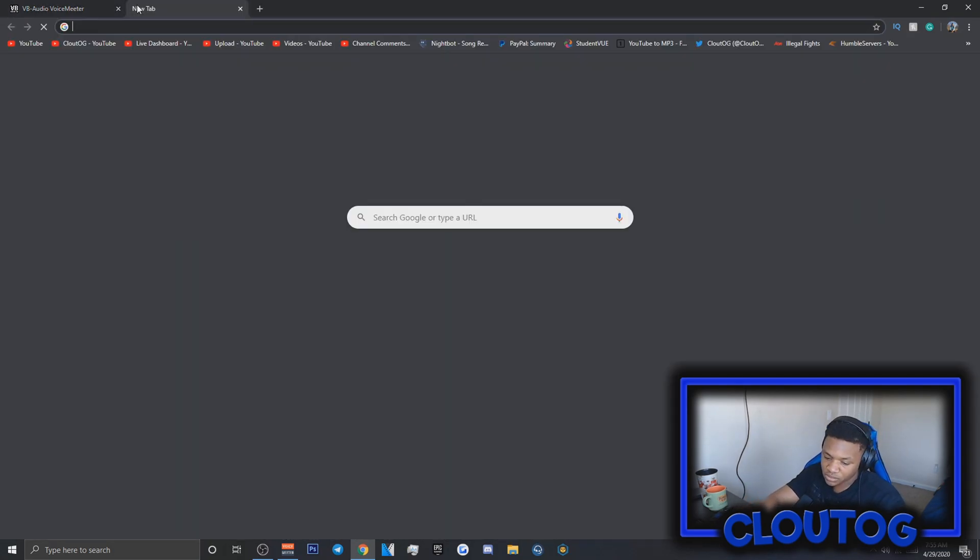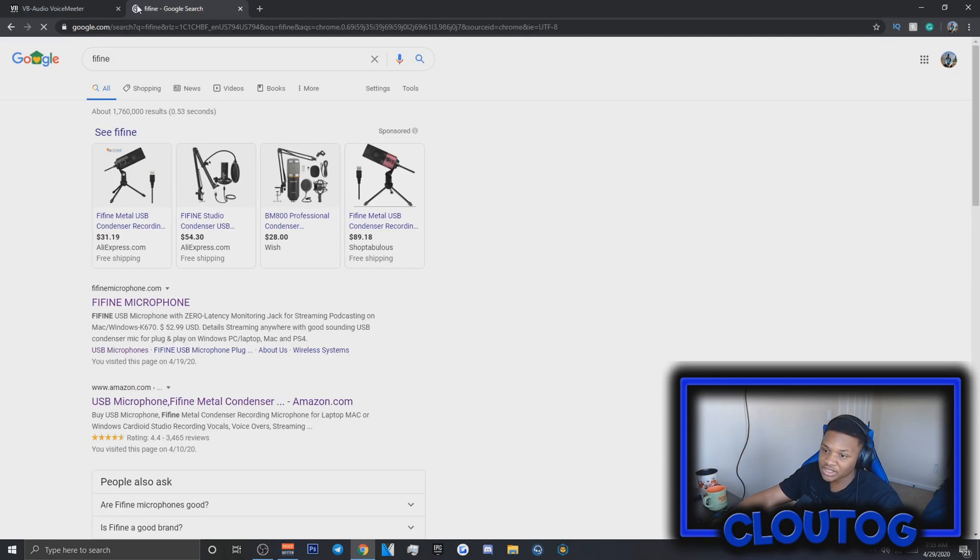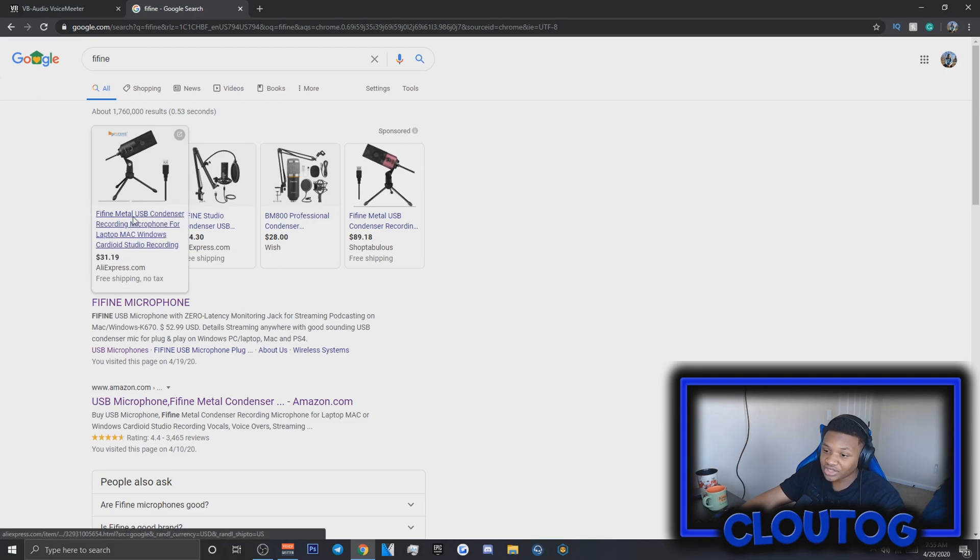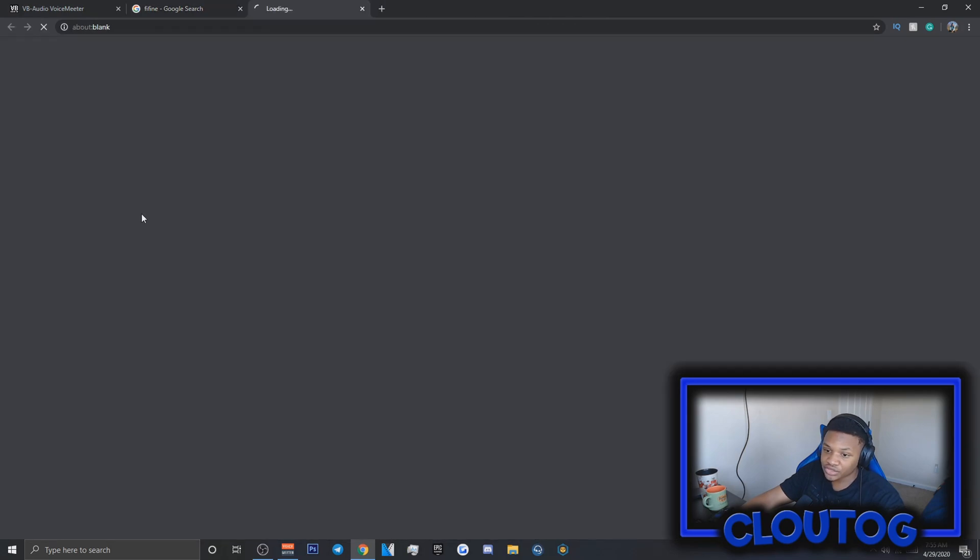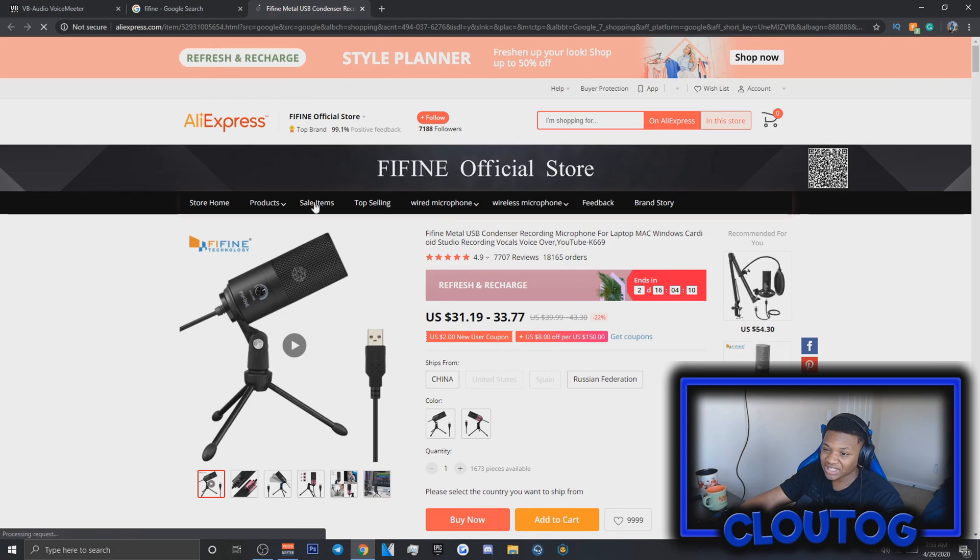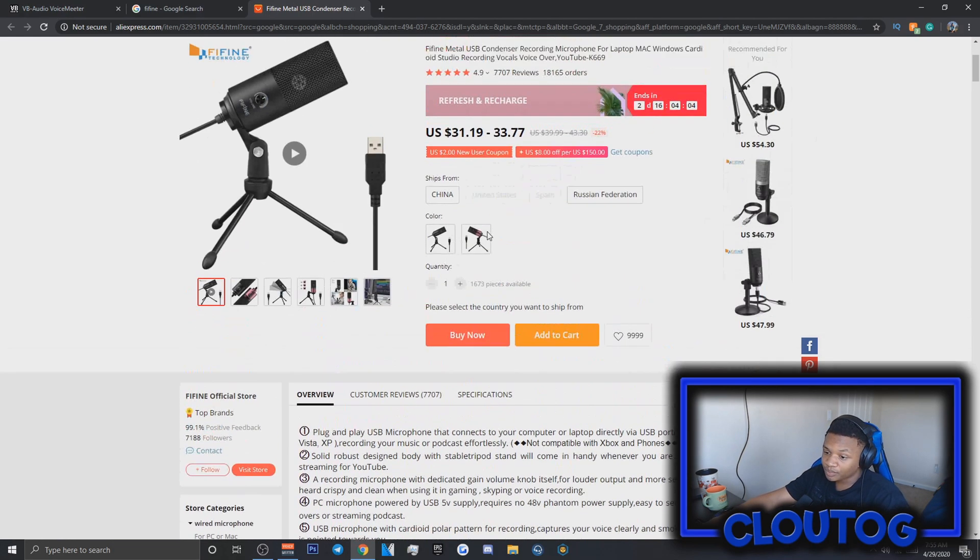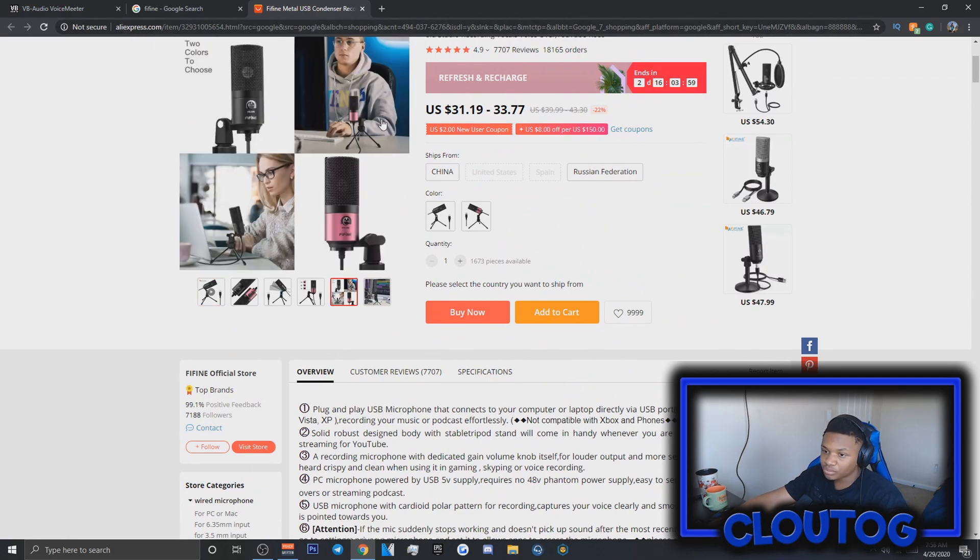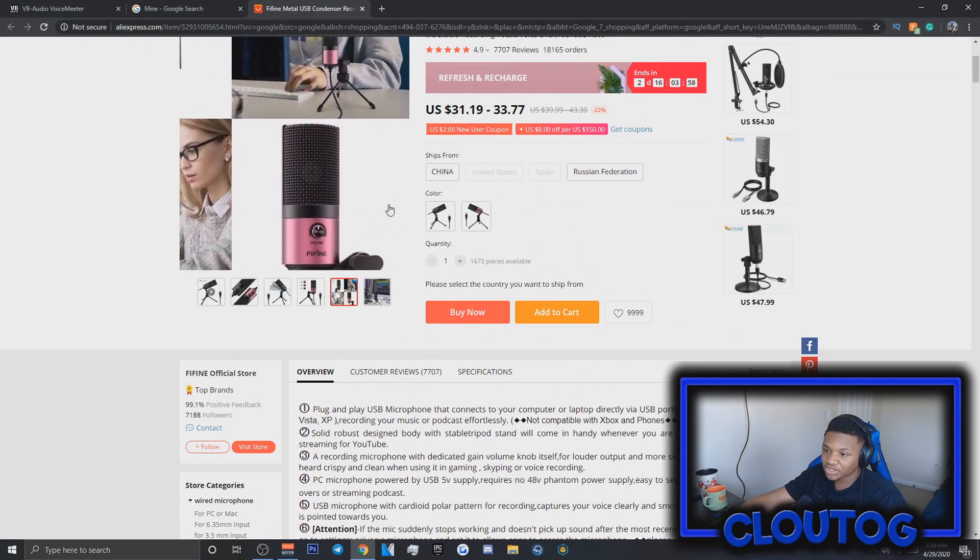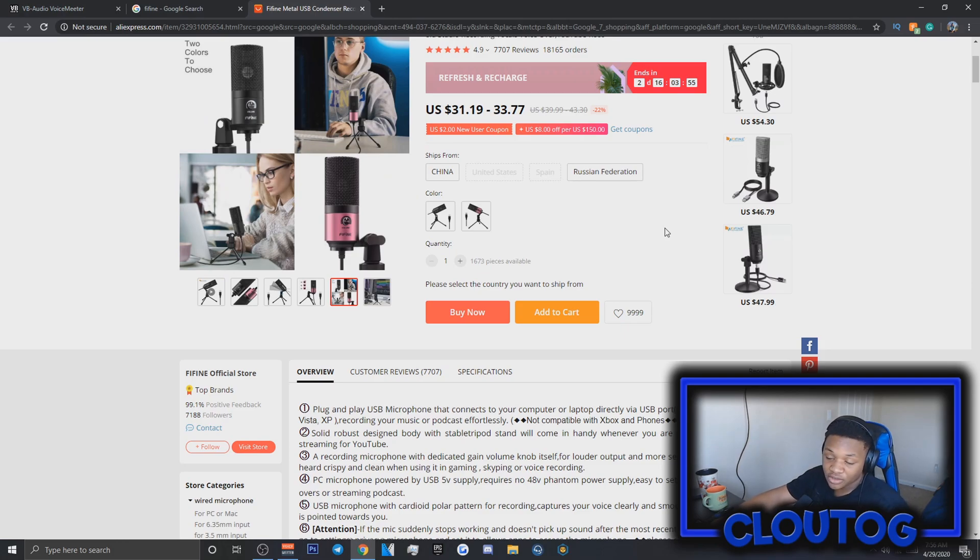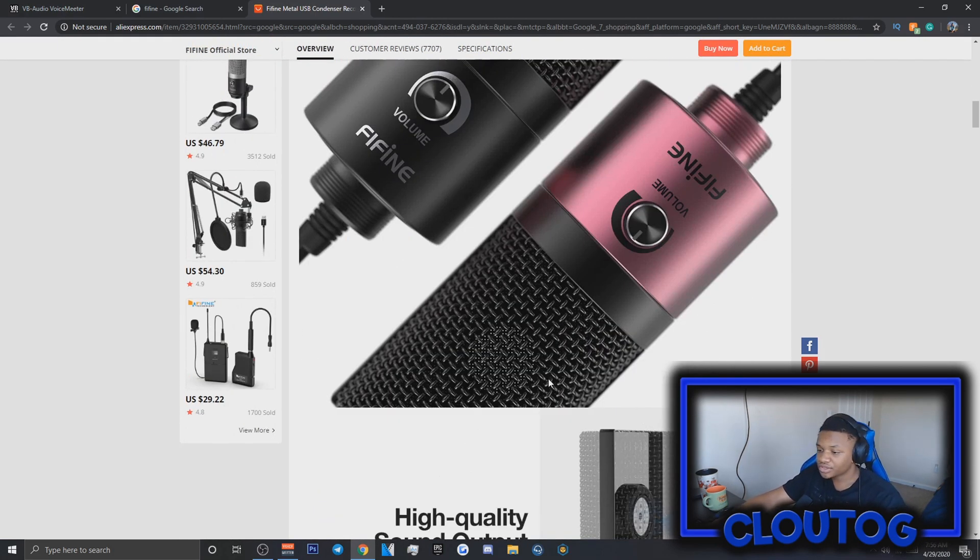If you want the same mic I have, it was $30 when I got it but prices went up. It's $31 on AliExpress now, but I got it from Amazon. I'll put the link in the description. This is the cheapest mic I found. My friend Gray, who does Hypixel, taught me how to use VoiceMeeter, so I appreciate that.